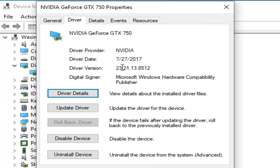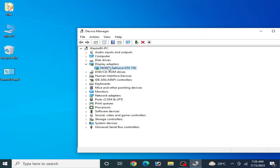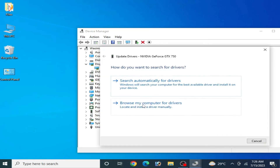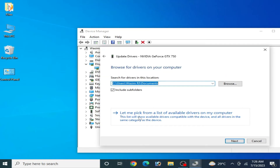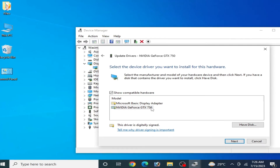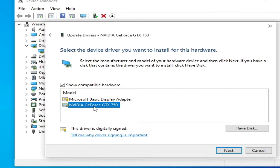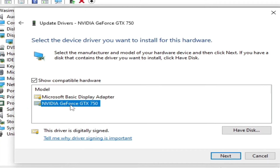Outdated GPU drivers are a big and main reason for RPCS3 not opening or not launching. I can see my driver date is from 2017, so I need to update my GPU drivers. Go to Update Drivers, then Browse My Computer for Drivers, and Let Me Pick from a List — you can see all available drivers already installed on your PC, but these are old drivers and there are no newer ones listed here.